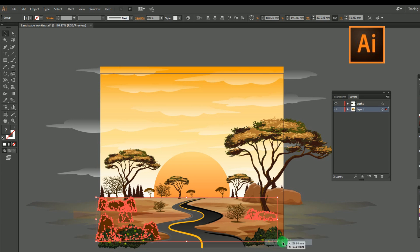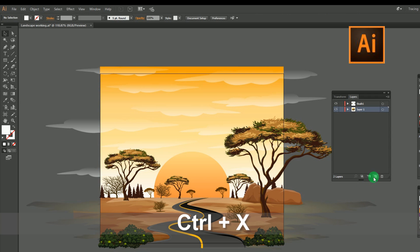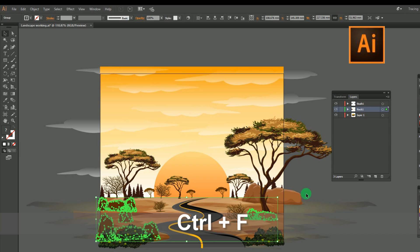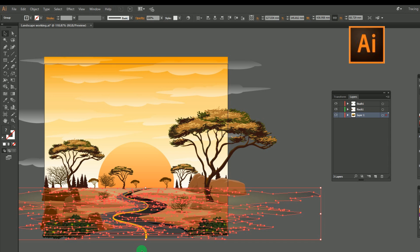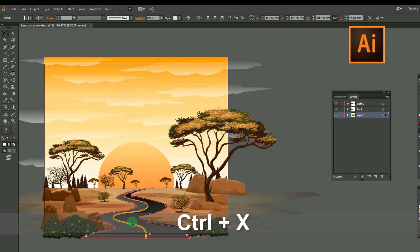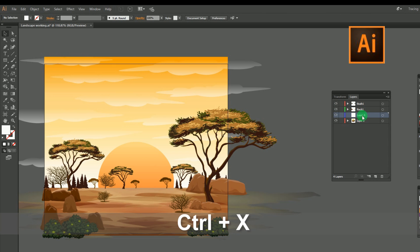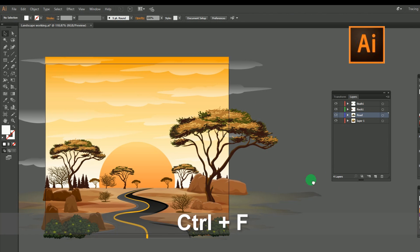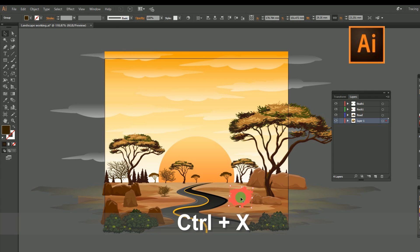For making the individual layers, select the object you are going to put on its own layer. Then cut the selected design by pressing Ctrl X. After that, create a new layer in the layers window. Then paste the object in the same position by pressing Ctrl F. Continue this process until you get all design elements in separate layers. Here I used different names for layers such as tree, road, bush, etc., as per the object.